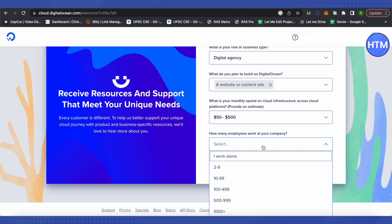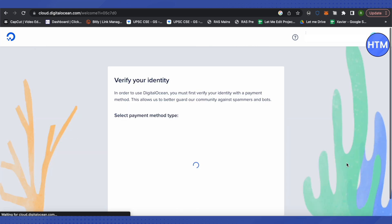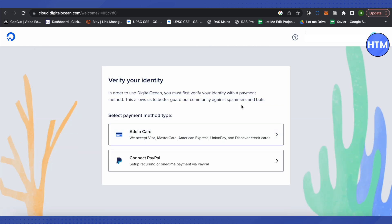In order to avoid spammers on the Digital Ocean platform, you need to verify your identity using a payment method. You can use your Mastercard, Visa, American Express, or any other card as given here, or you can use your PayPal account. Just simply select any of these choices.